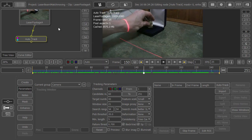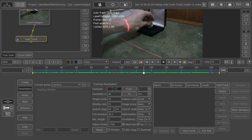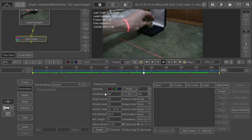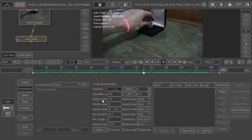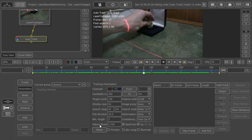so that PFTrack will know that any trackers on the hand are inaccurate and automatically discard them. That saves us creating a garbage matte around the hand. Bump up the number of trackers: 300 candidates, 150 targets, and a window size of 50. That's actually overkill but my computer's pretty fast so I don't mind.